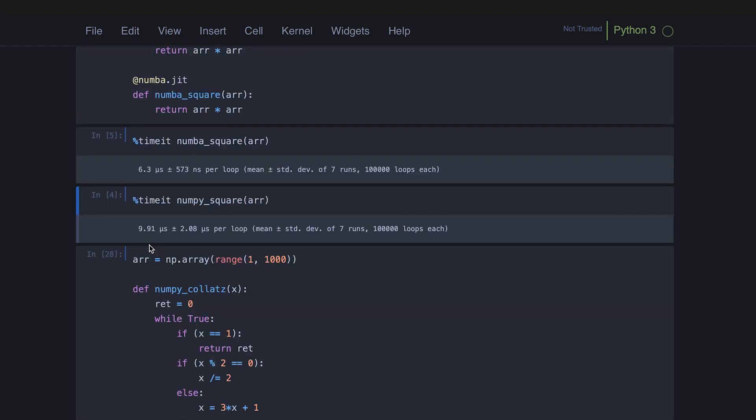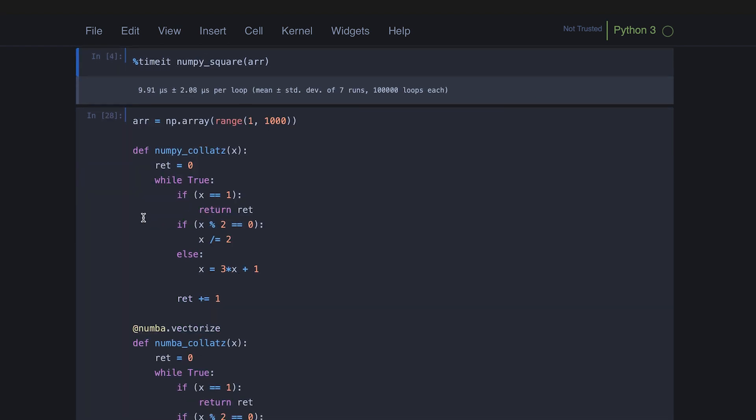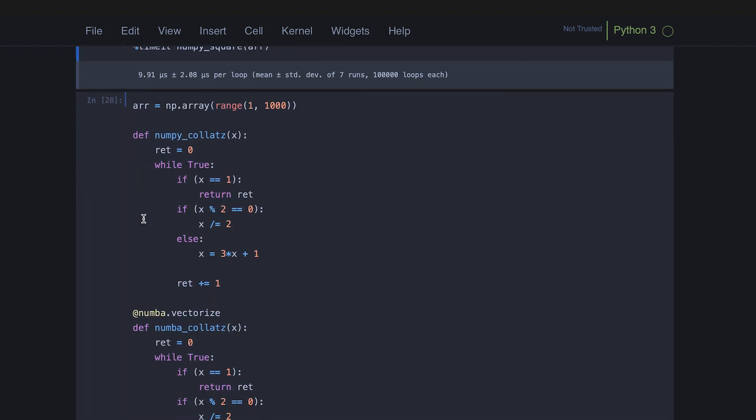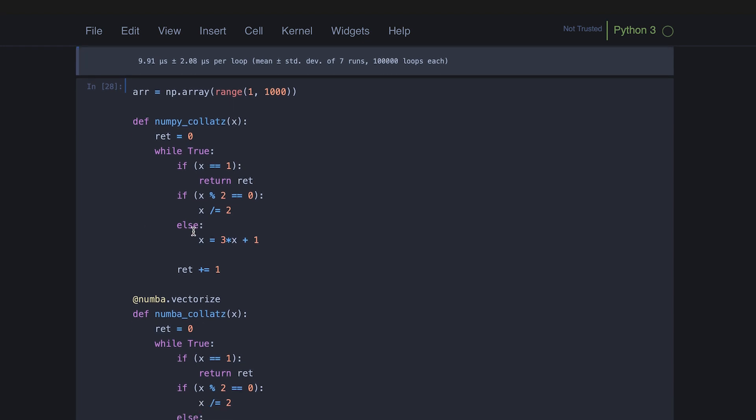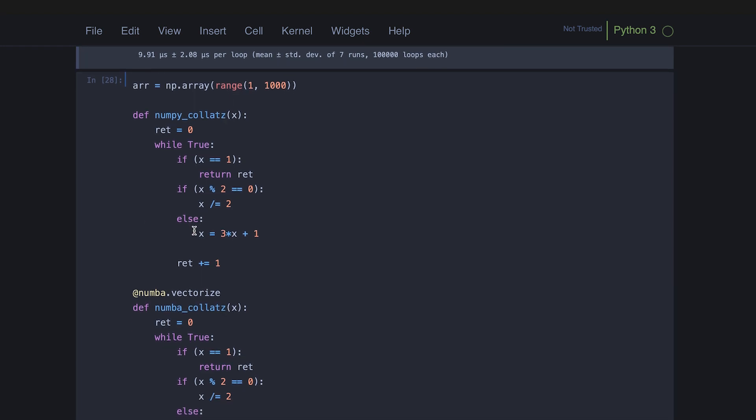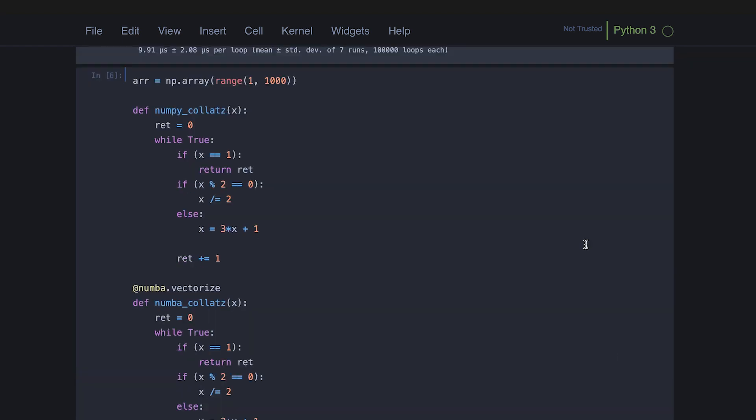However, the part where JIT compilation really shines, and this is something interpreted languages generally struggle with, is dealing with less linear sort of data because NumPy is able to do that computation so quickly because it essentially calls down to some C code, which is why you need to create NumPy arrays. And that's why NumPy arrays are so much faster than performing the same operations with like a list or something. However, for much more dynamic sort of calculations, for example, this is my implementation of the Collatz conjecture.